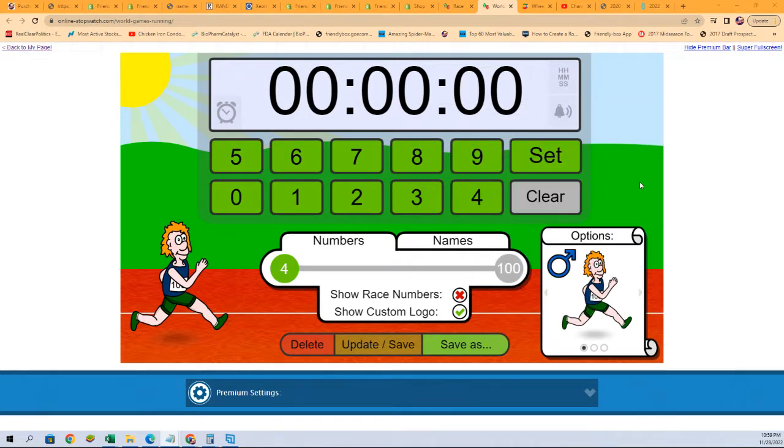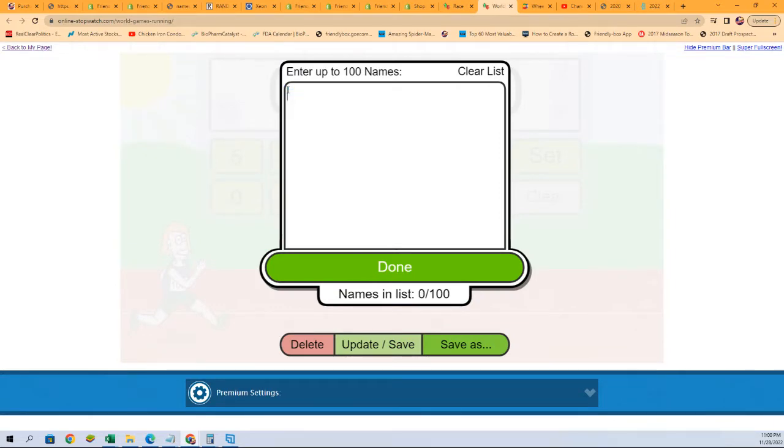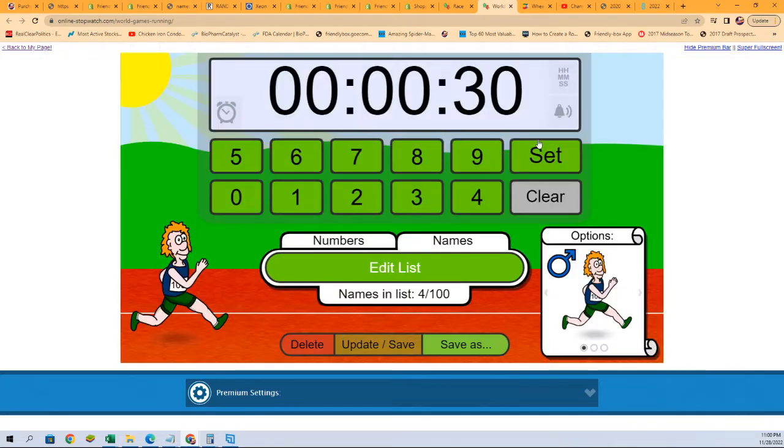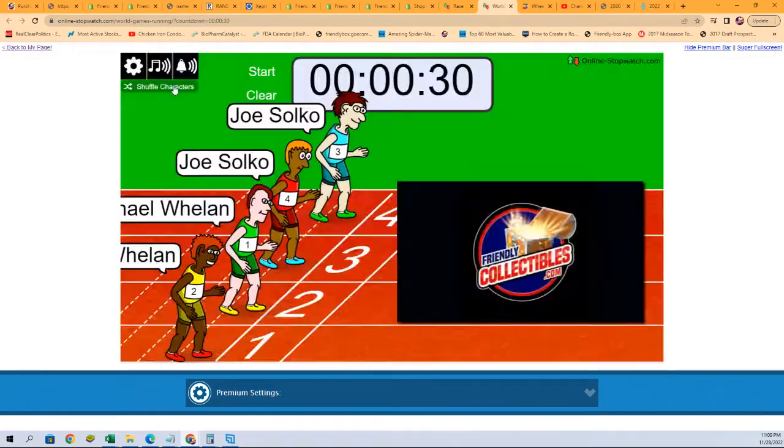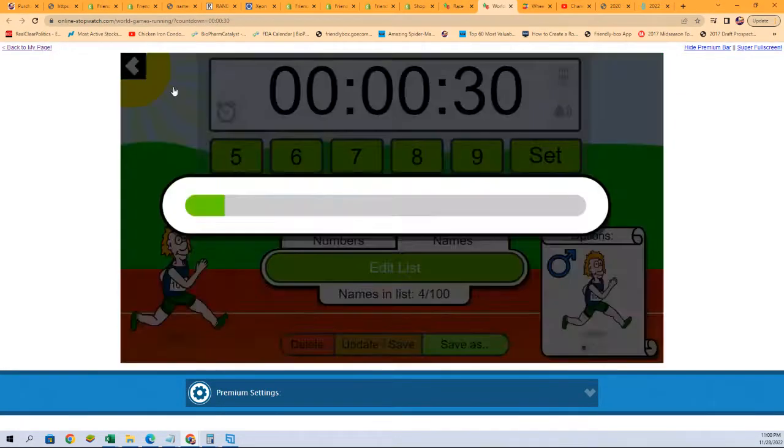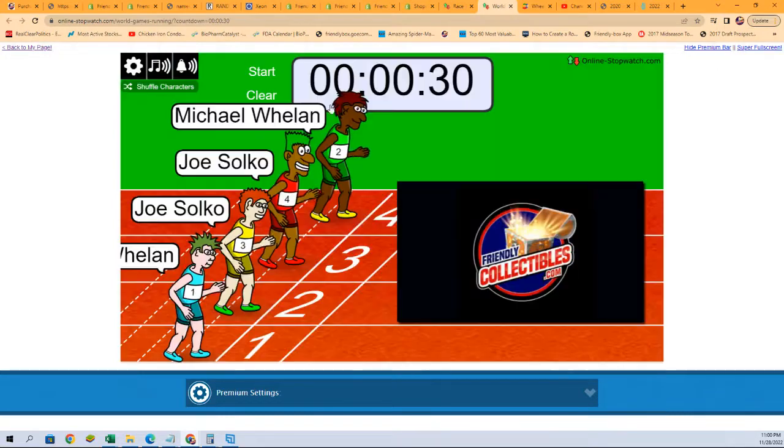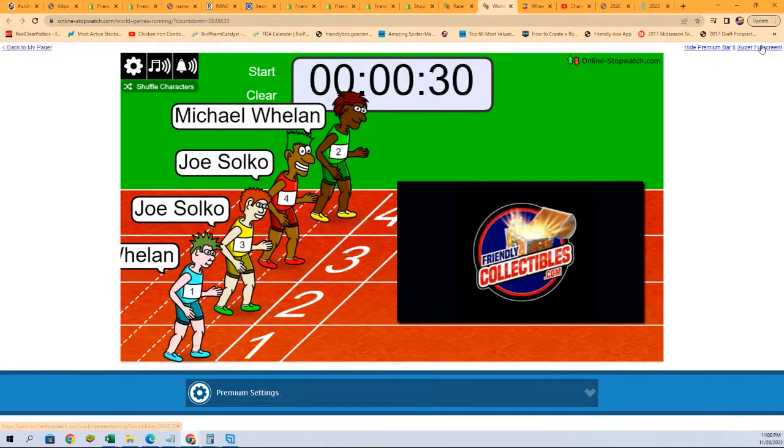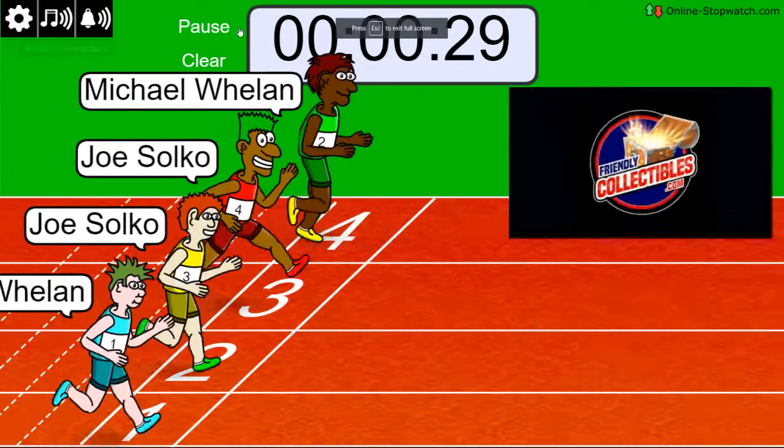And some race action. Lucky number seven on your mark. Get set. Go!